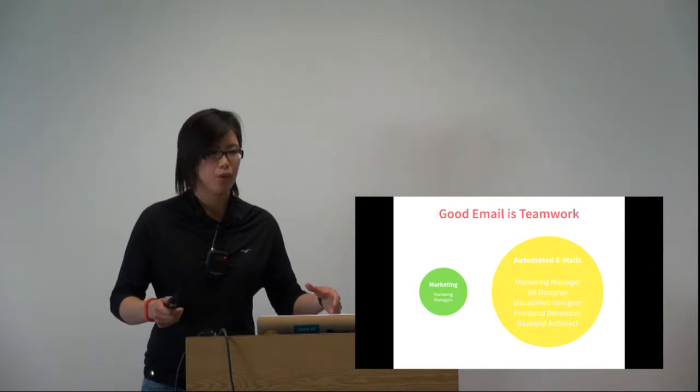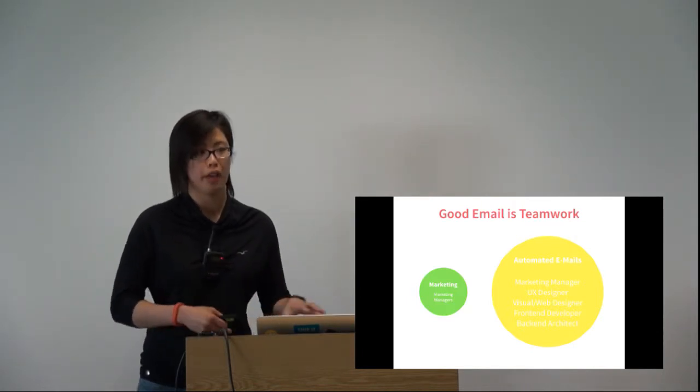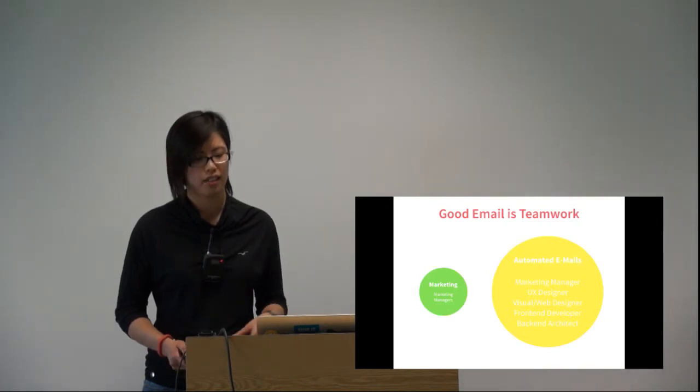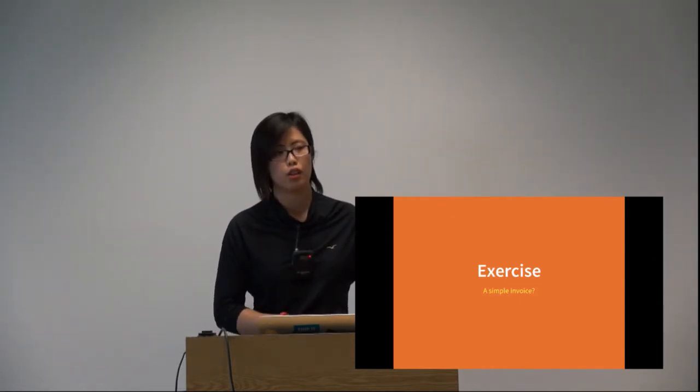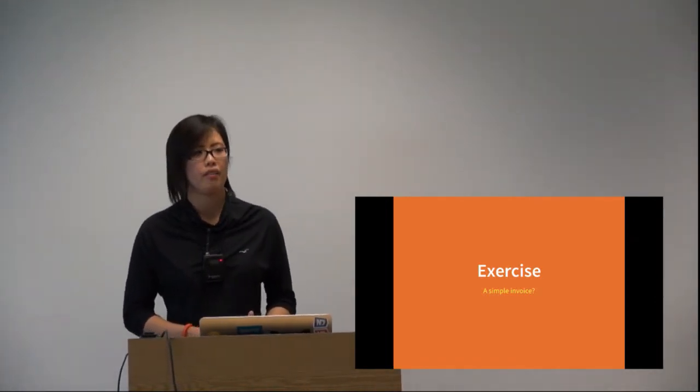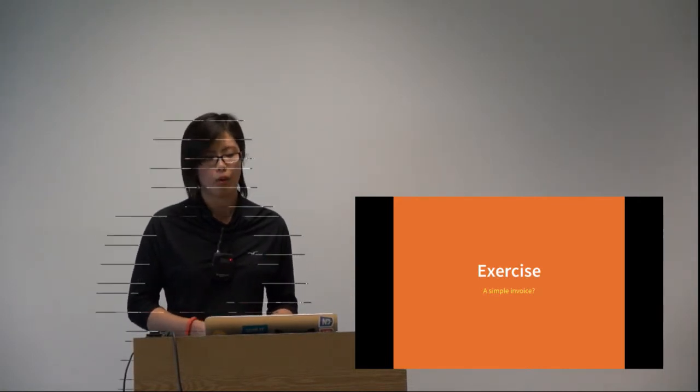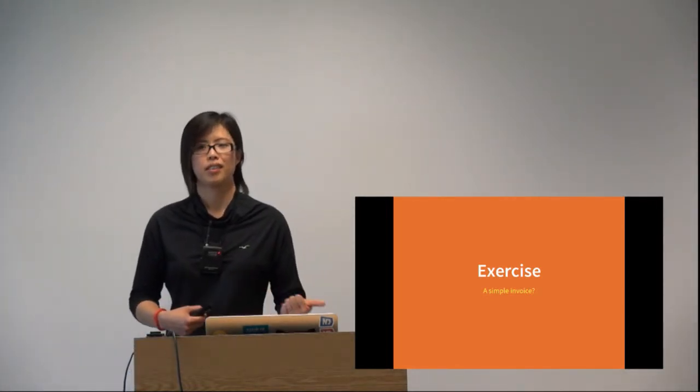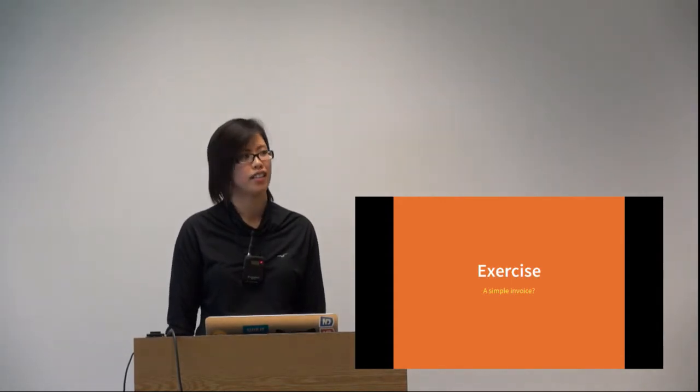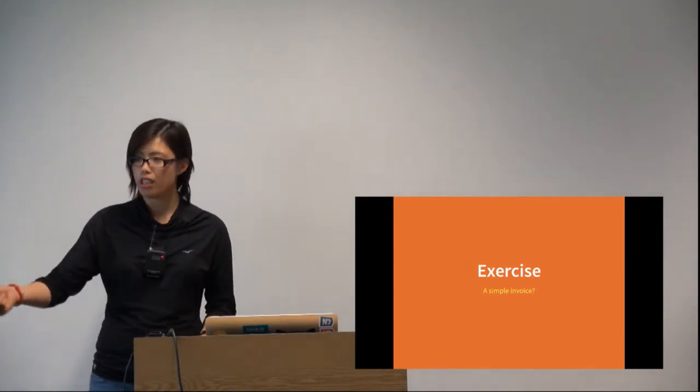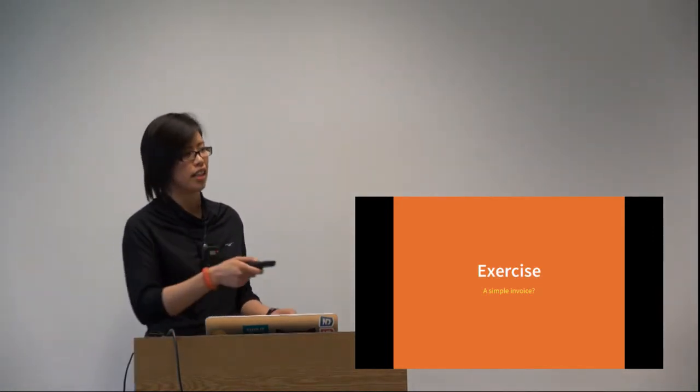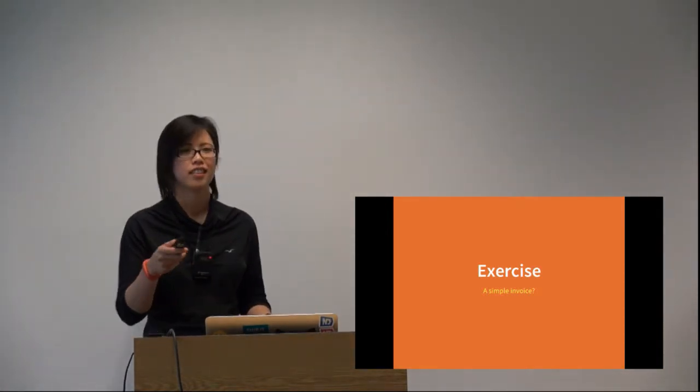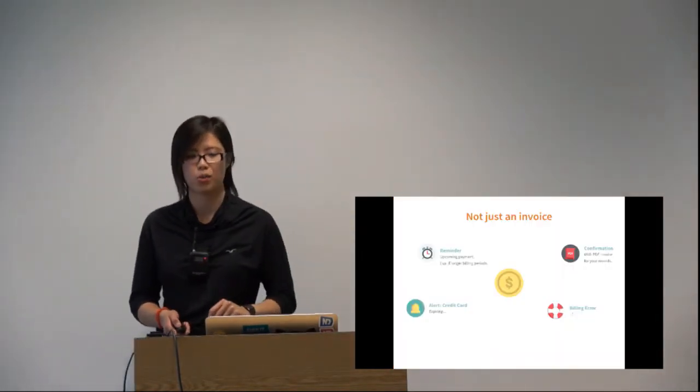Some people send millions of emails a second. I'm going to do an exercise. What about a simple invoice? Imagine you have a subscription to a service like my T-Mobile email. What kind of emails would you have around that? Shout out an answer. You have the invoice itself, renewal if not automatically renewed, cancellation, payment reminders.